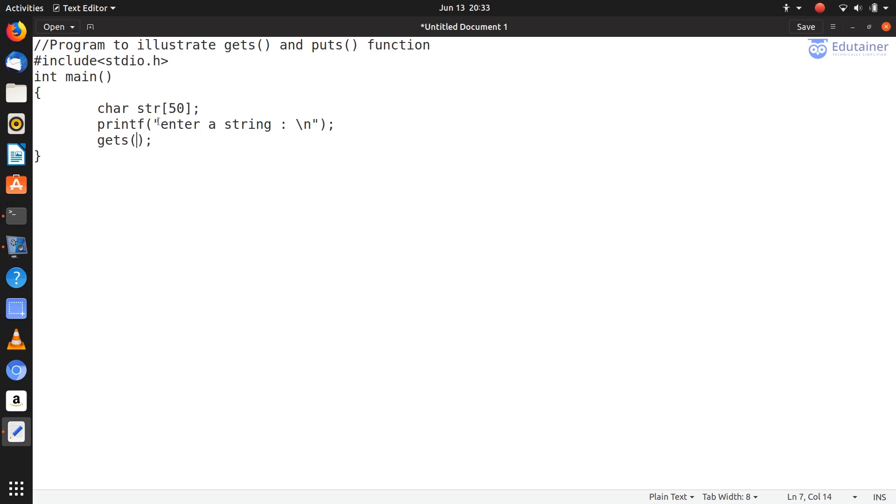str variable, str is our character array variable, so I have to pass this to the gets function. Now gets function will read this particular string, and then with the help of puts function display it.